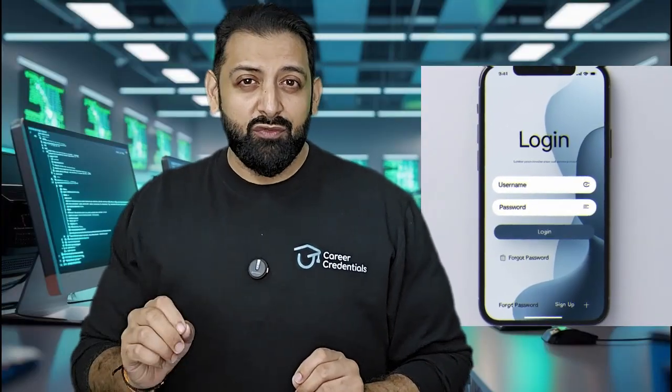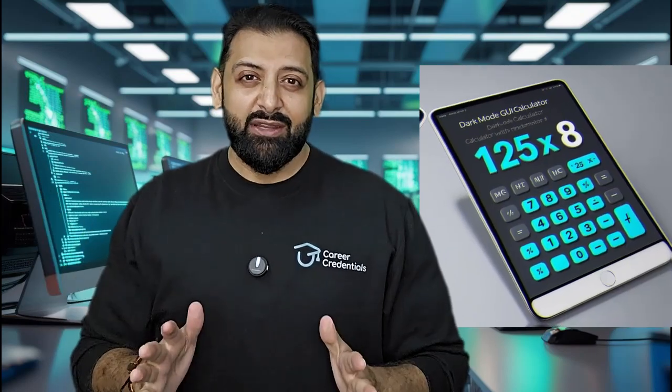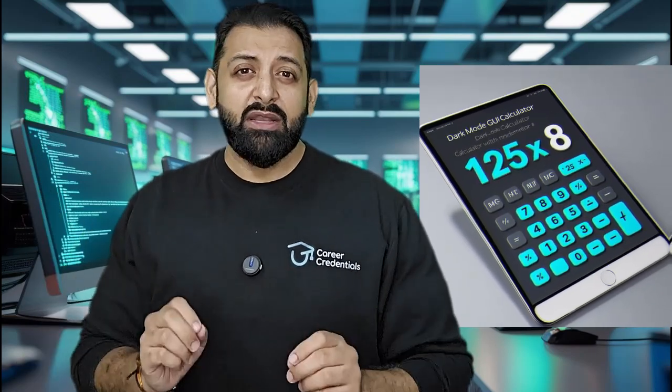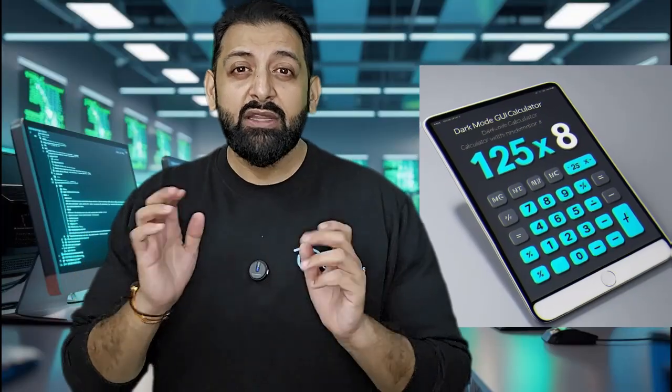Now it is time to go visual. Building GUI-based projects helps you understand event-driven programming and user interfaces. First: Login form — the most common. Validate username and password using GUI input fields and learn basic authentication logic. Second: GUI calculator — the old calculator but now with buttons. You will learn layout design and event handling.